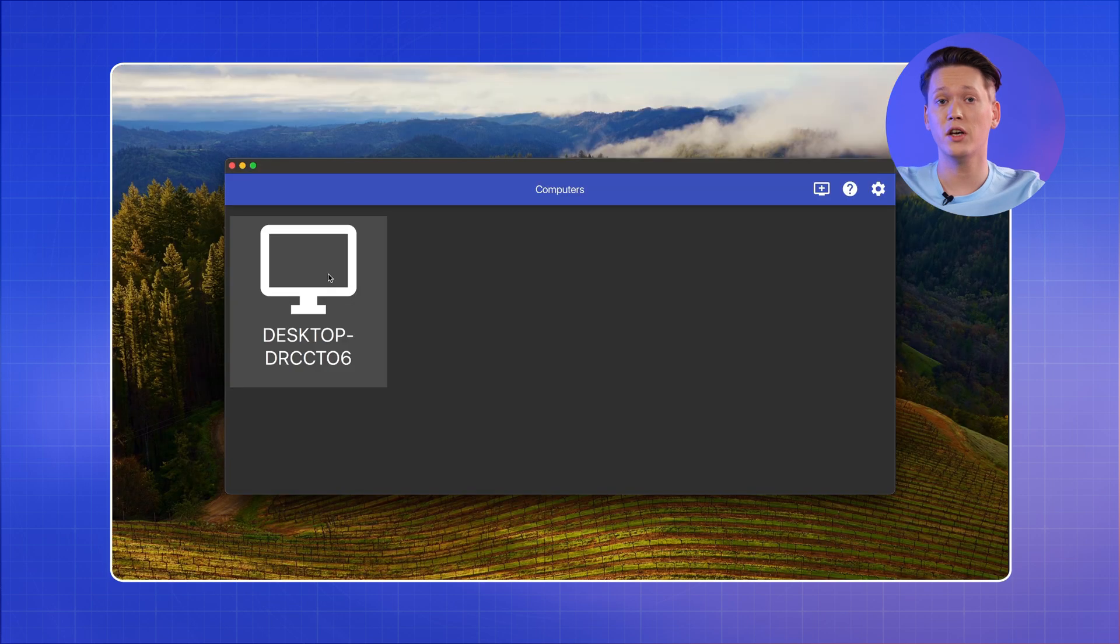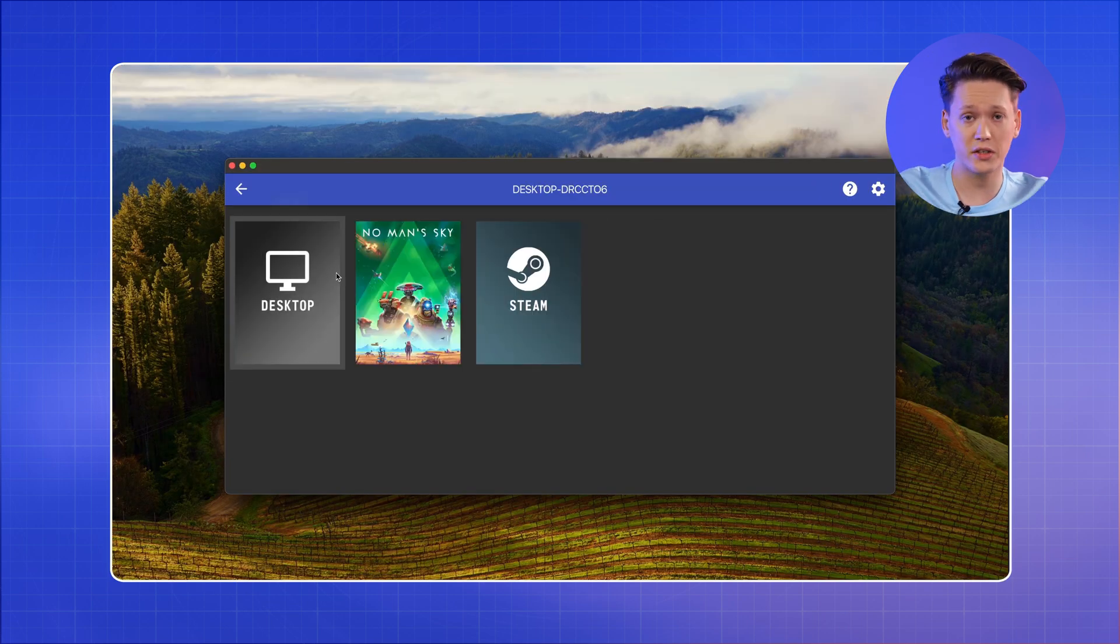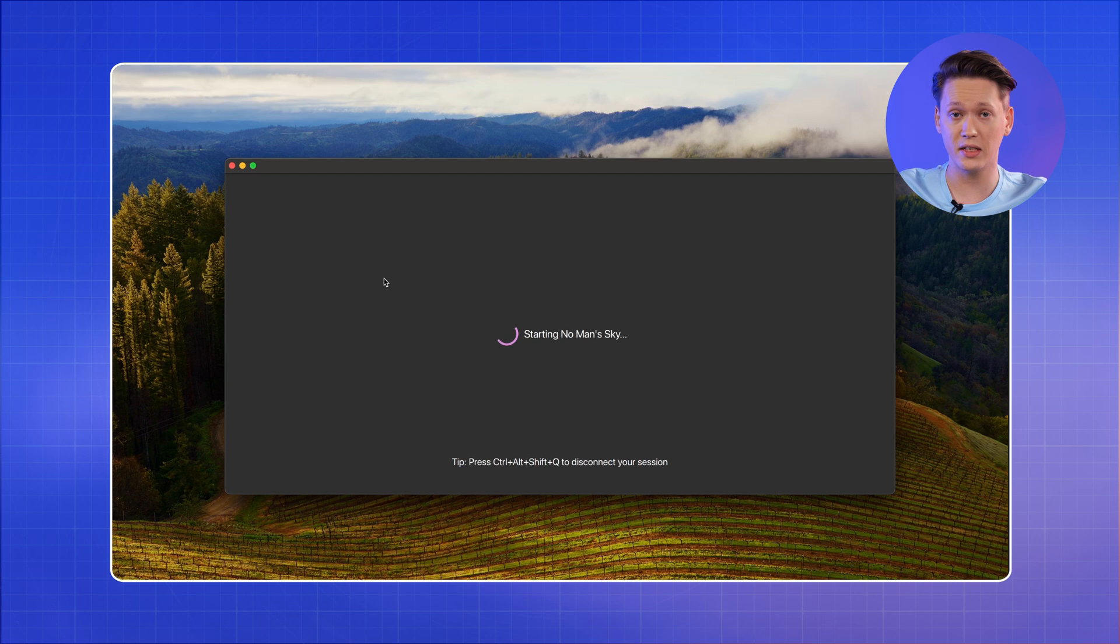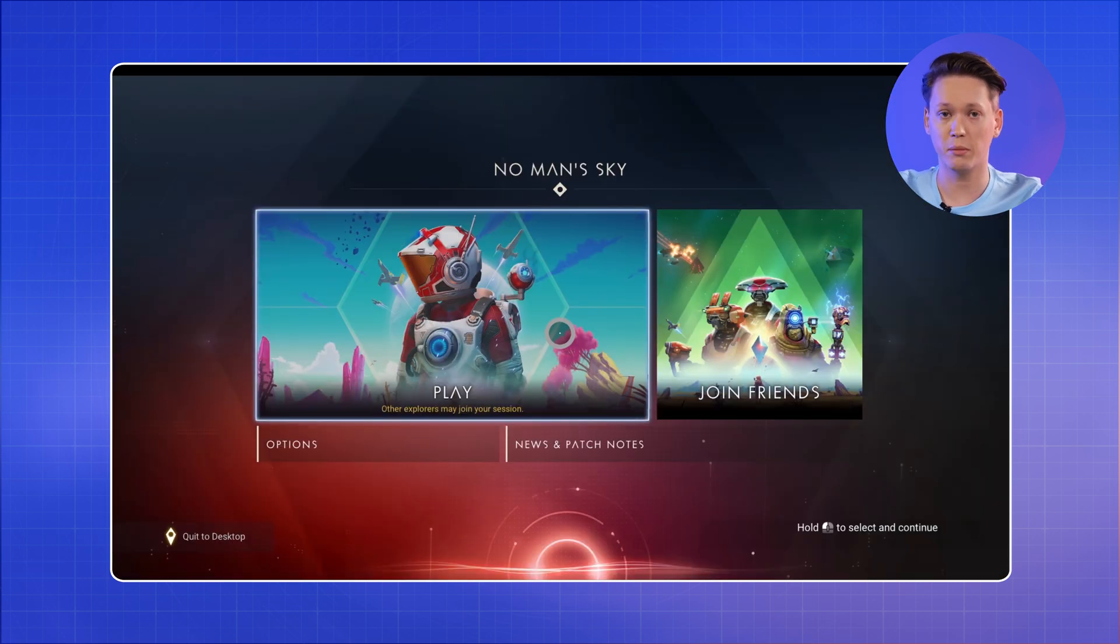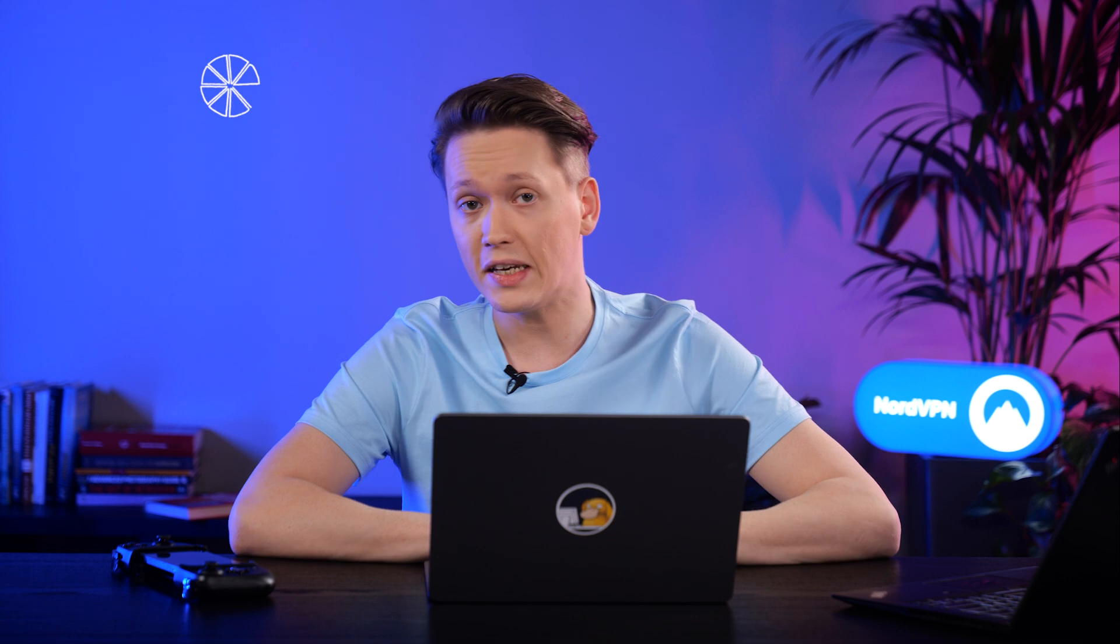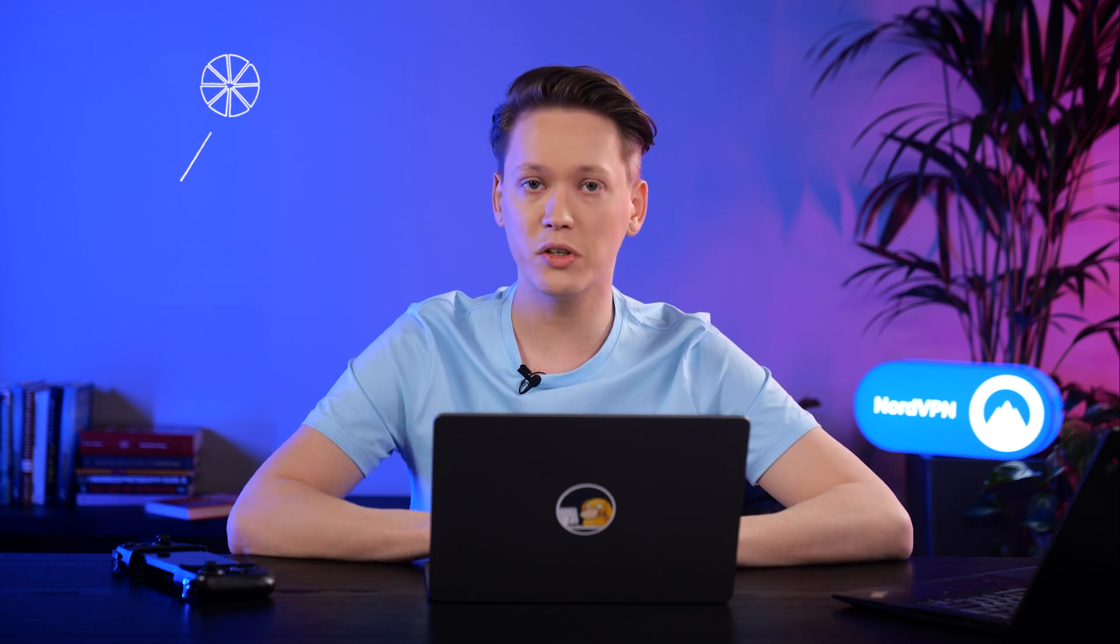And that's pretty much it. You can now access all the applications you have added while setting up Sunshine, as well as Steam Big Picture and Remote Desktop, which were added by default. What's super cool is that now Moonlight will automatically switch between the MeshNet network and local network seamlessly, depending on where your Sunshine host is available.